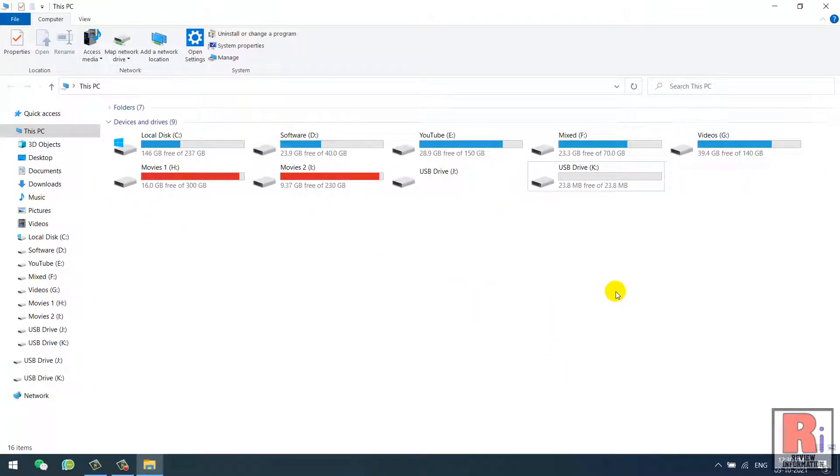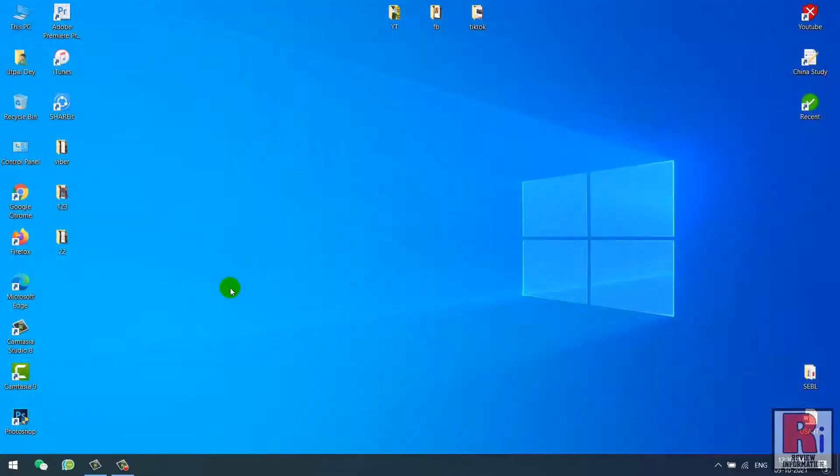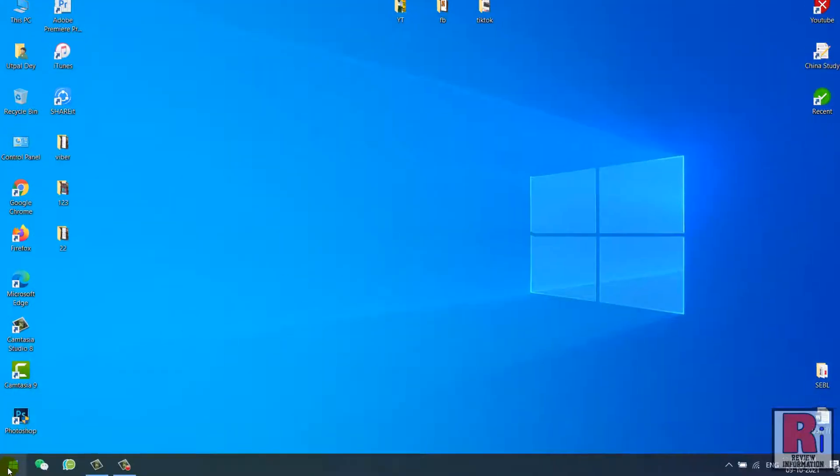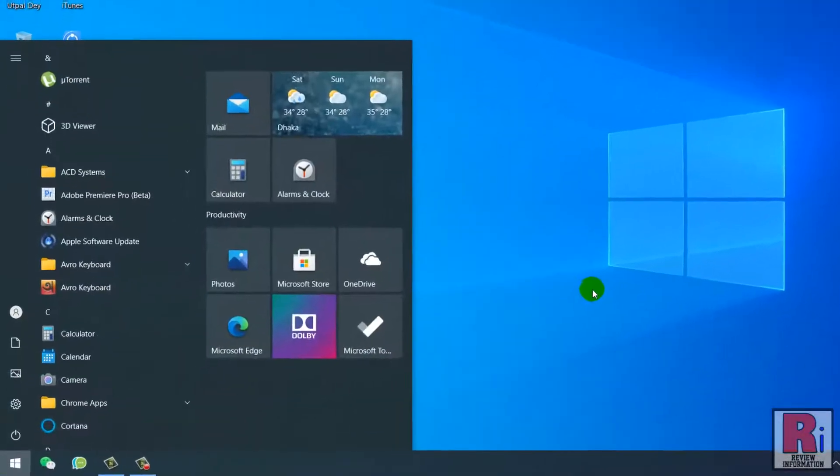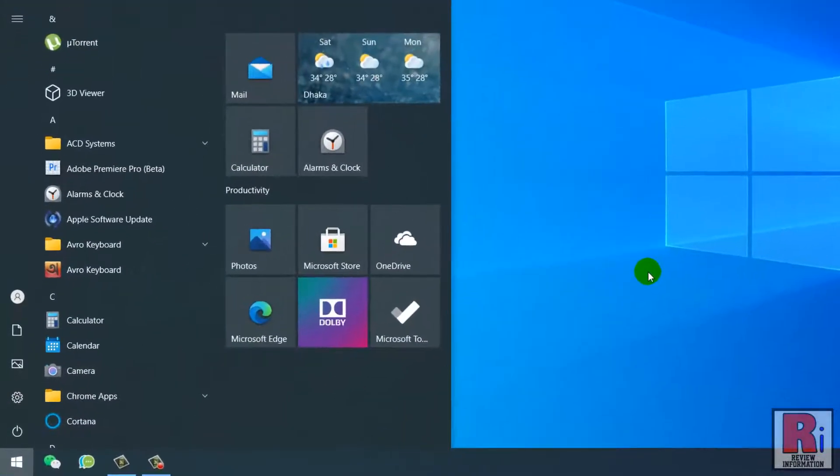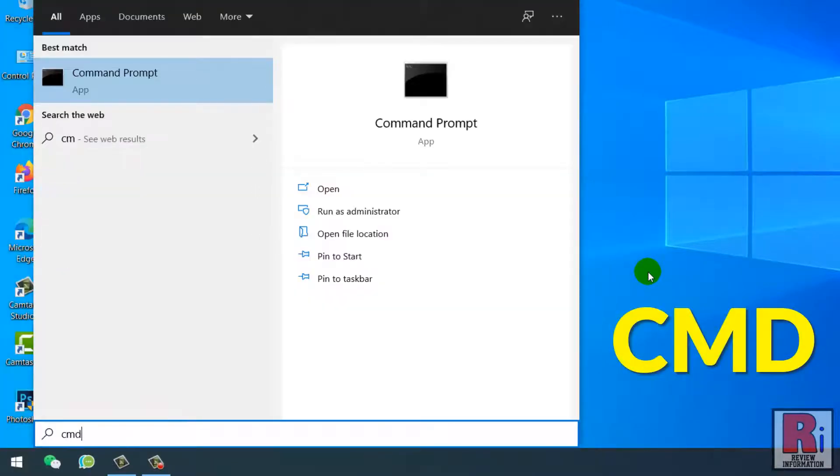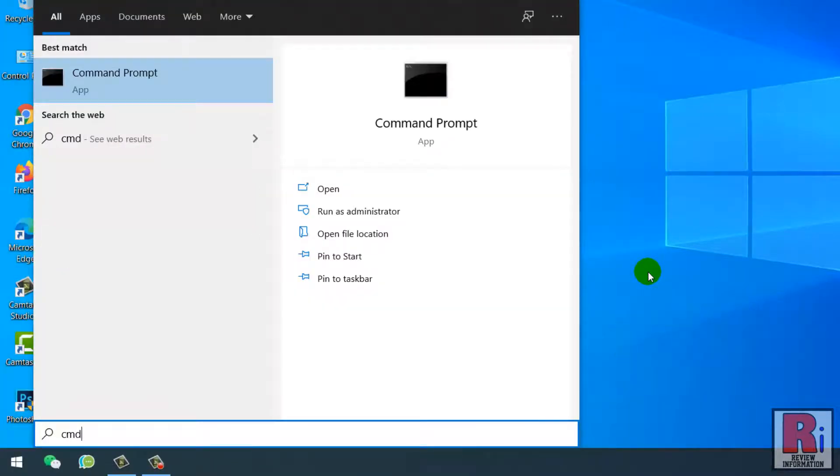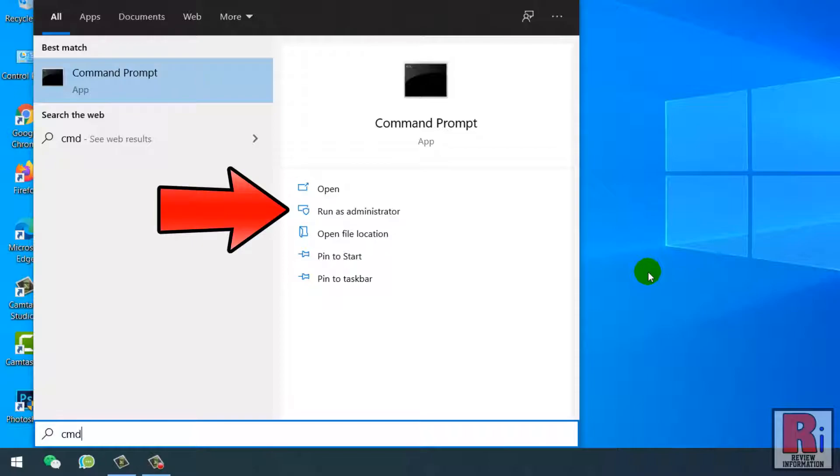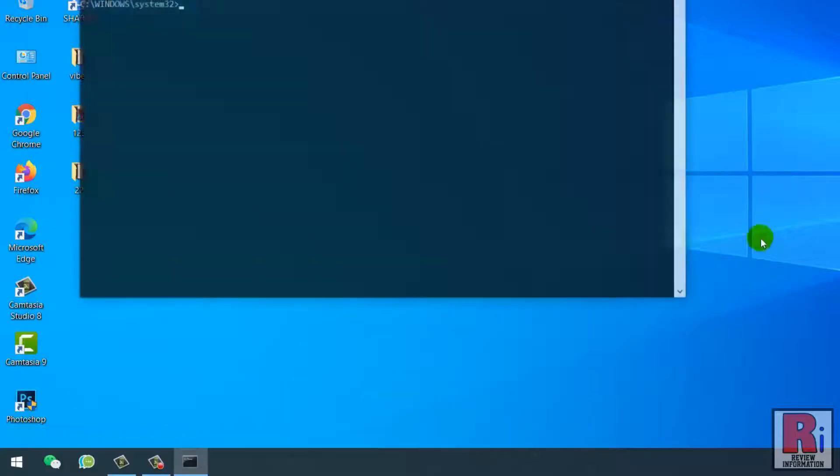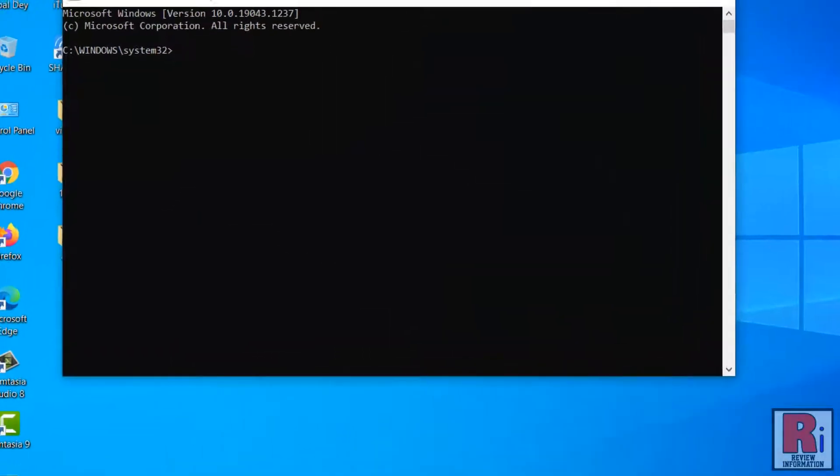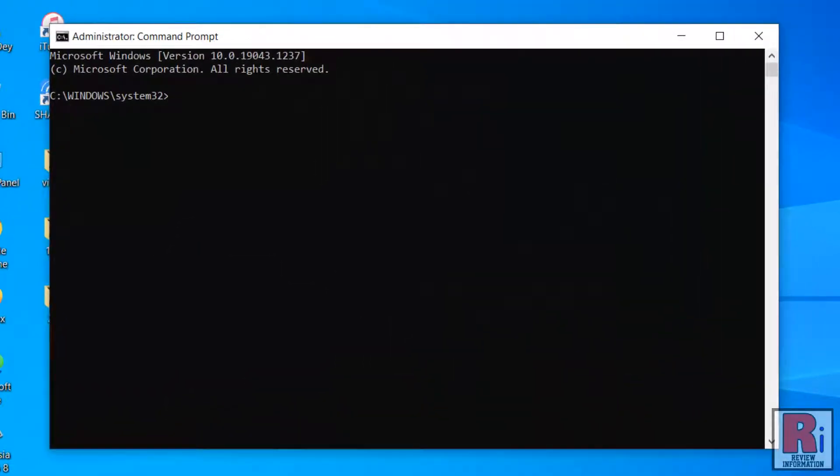Now exit from This PC. Open the Start menu and then type CMD to search for Command Prompt. Now select Run as Administrator from the right menu.